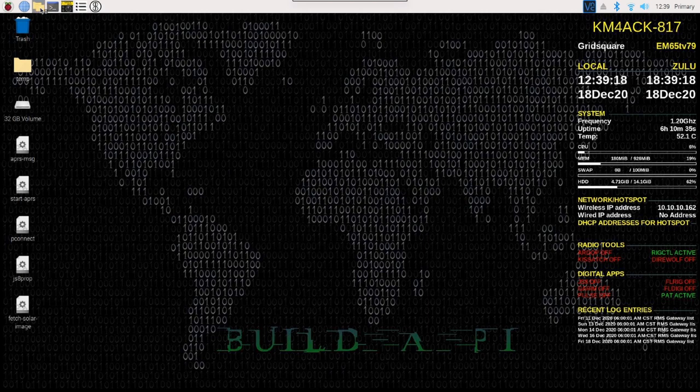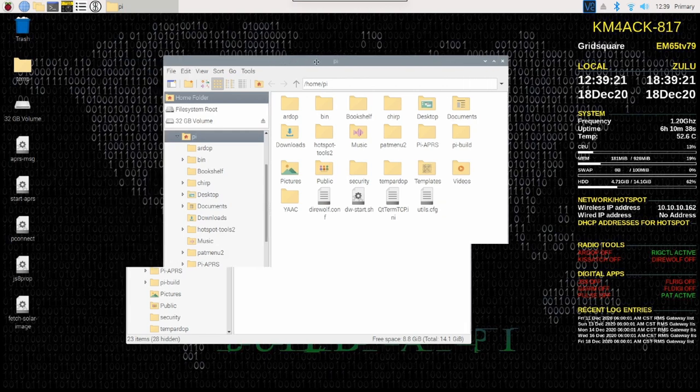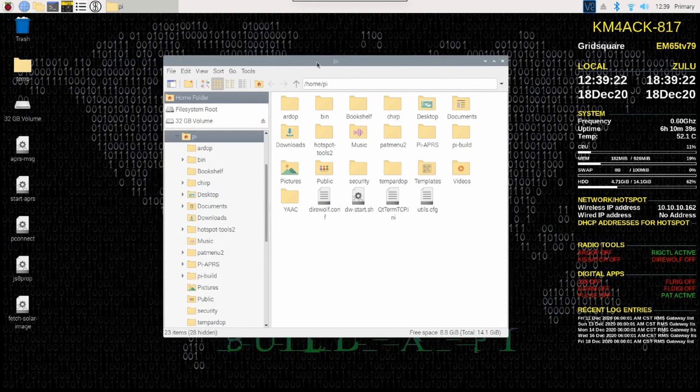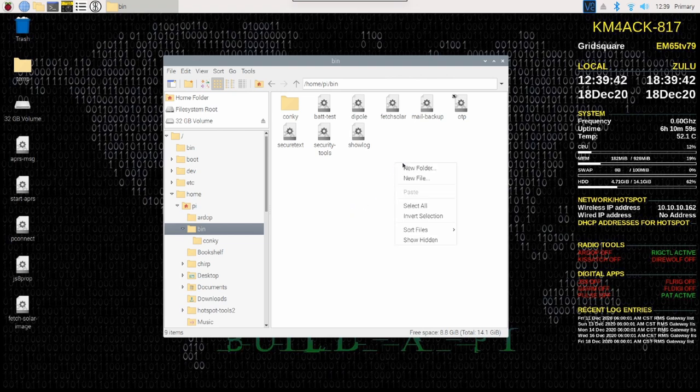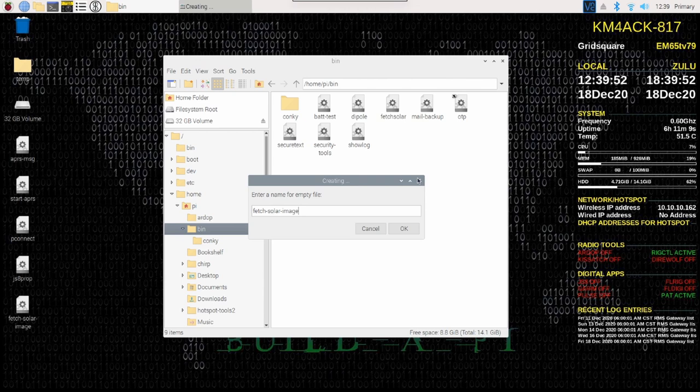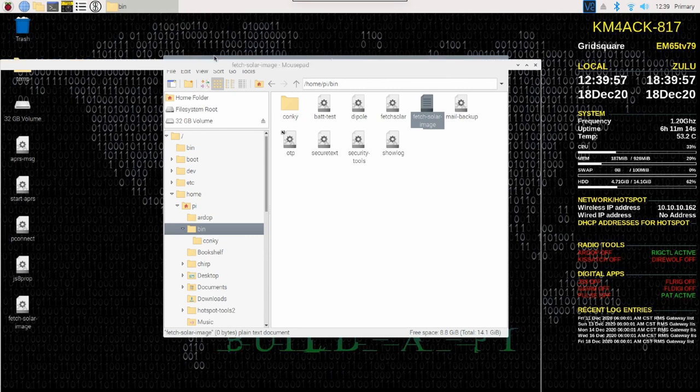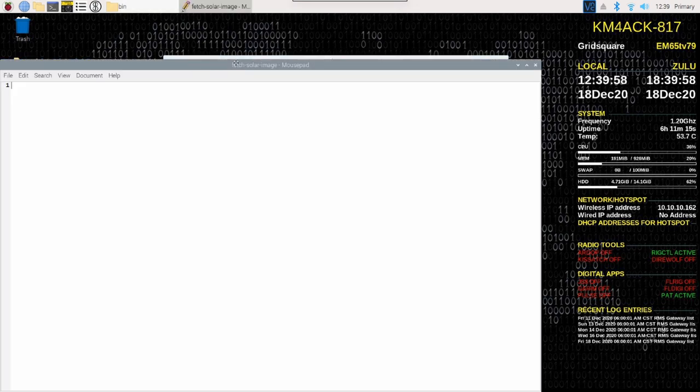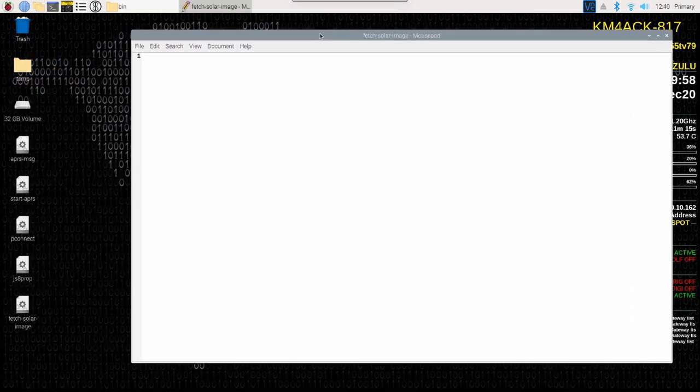First thing I'm going to do is I'm going to open up the file explorer and I'm going to come into the bin directory. I didn't put this particular script on GitHub just because it's such a simple script. I'm going to right click and I'm going to say new file. The file name that I'm going to give it is fetch hyphen solar hyphen image and we'll say okay. I'm going to just right click on that and say text editor. We'll just edit this in a regular old plain text editor.